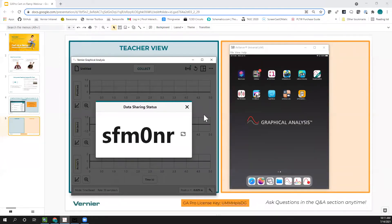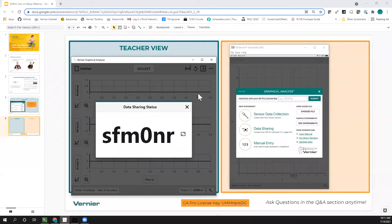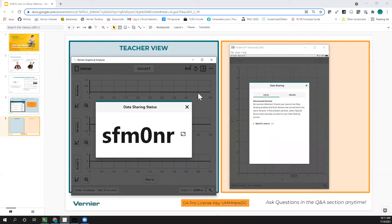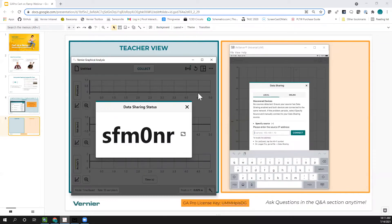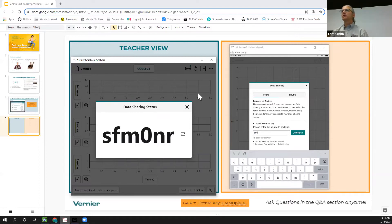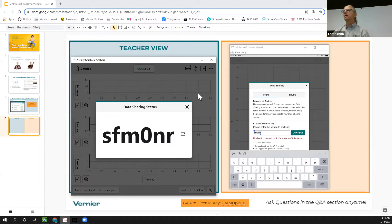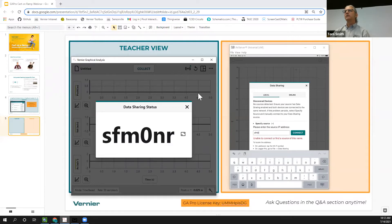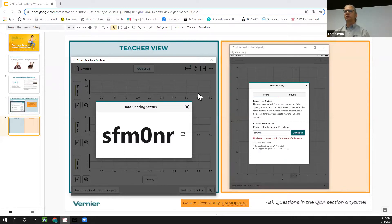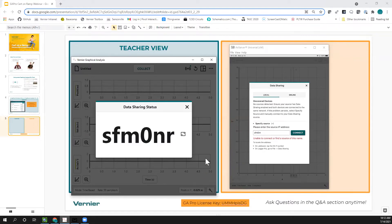While Dave's connecting, we have a question: is data sharing only in the Pro version of Graphical Analysis? Yes — data sharing is one of the key features of Graphical Analysis Pro, which is a subscription service with an annual fee for schools. There are a couple of other key pro features, one of which we'll see at the end of the webinar.